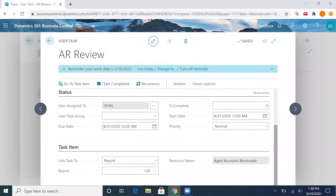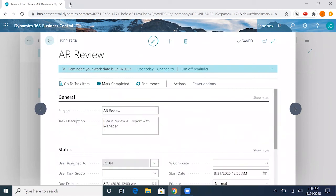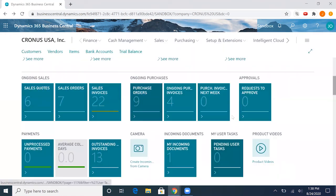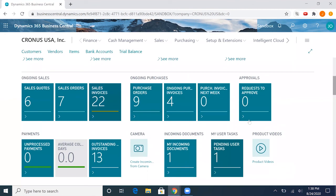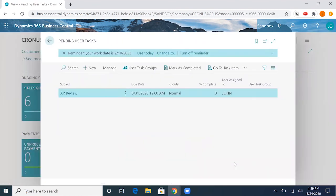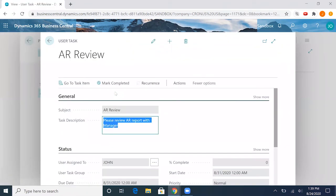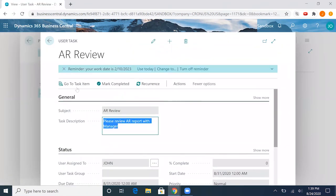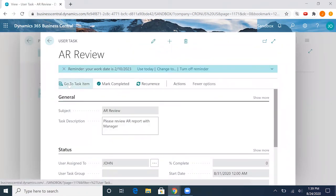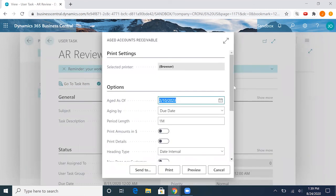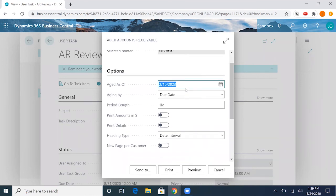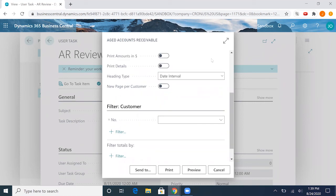It should save there automatically. So now if we go back to the home page, we can see that this AR review will be here. If we go ahead and click further into it and click go to task item, it'll go straight to the page that was linked. In this case, I have linked it to the accounts receivable aging report.